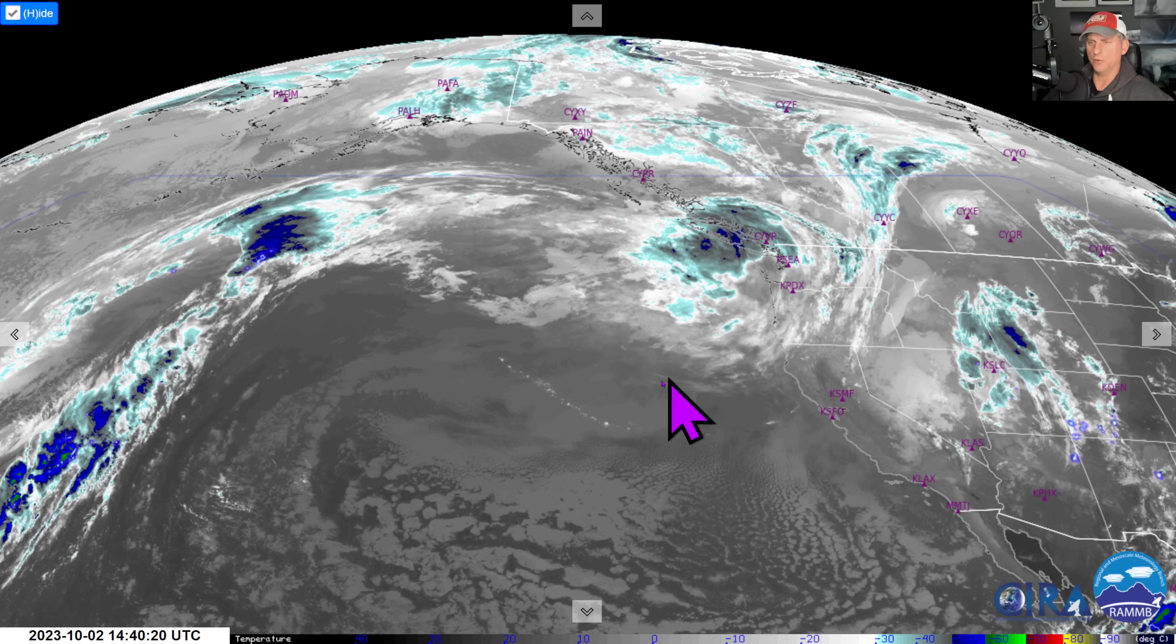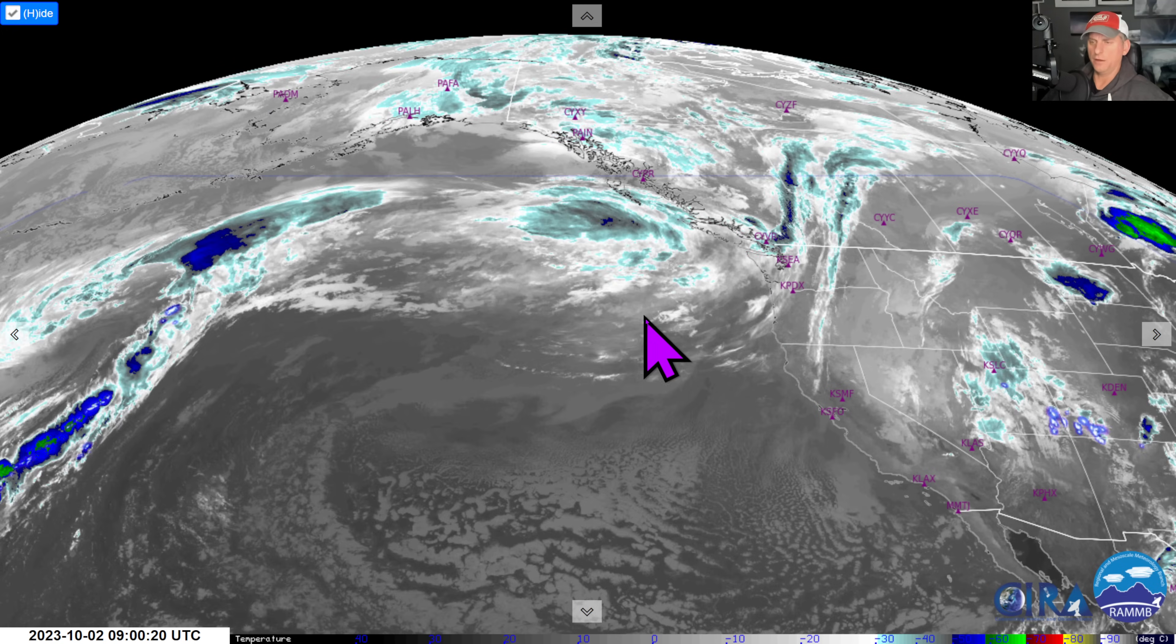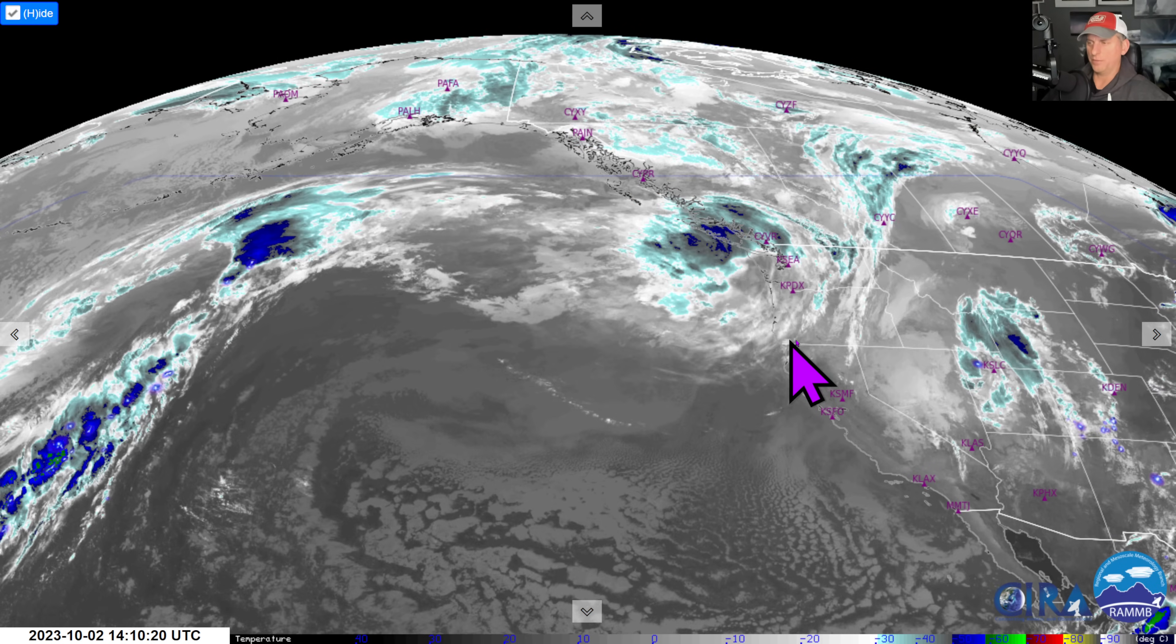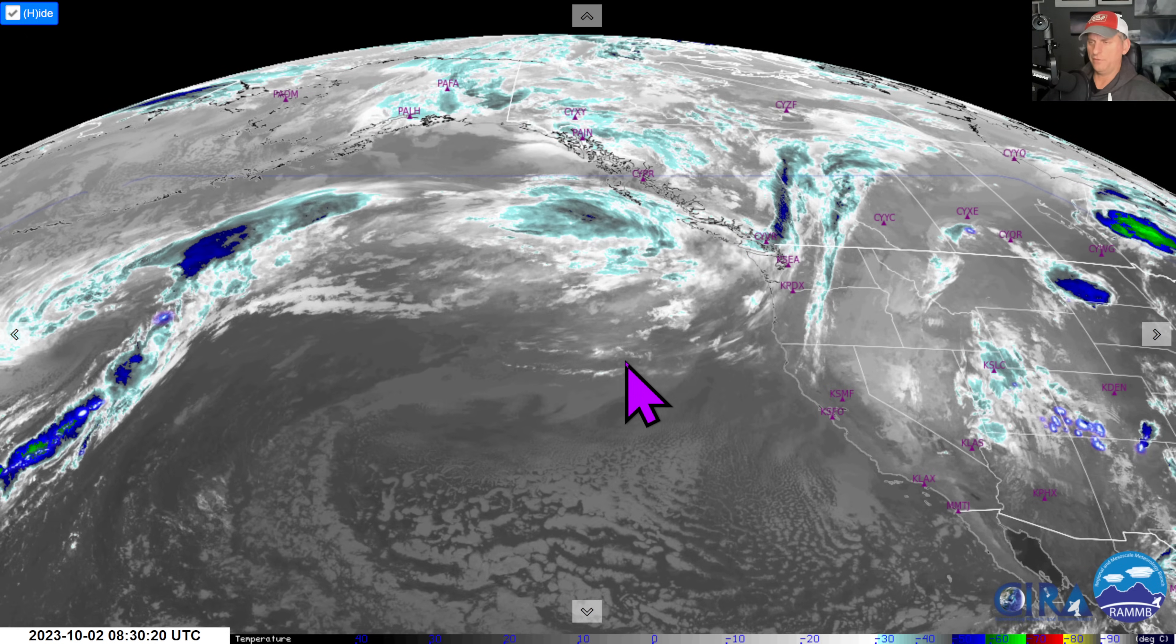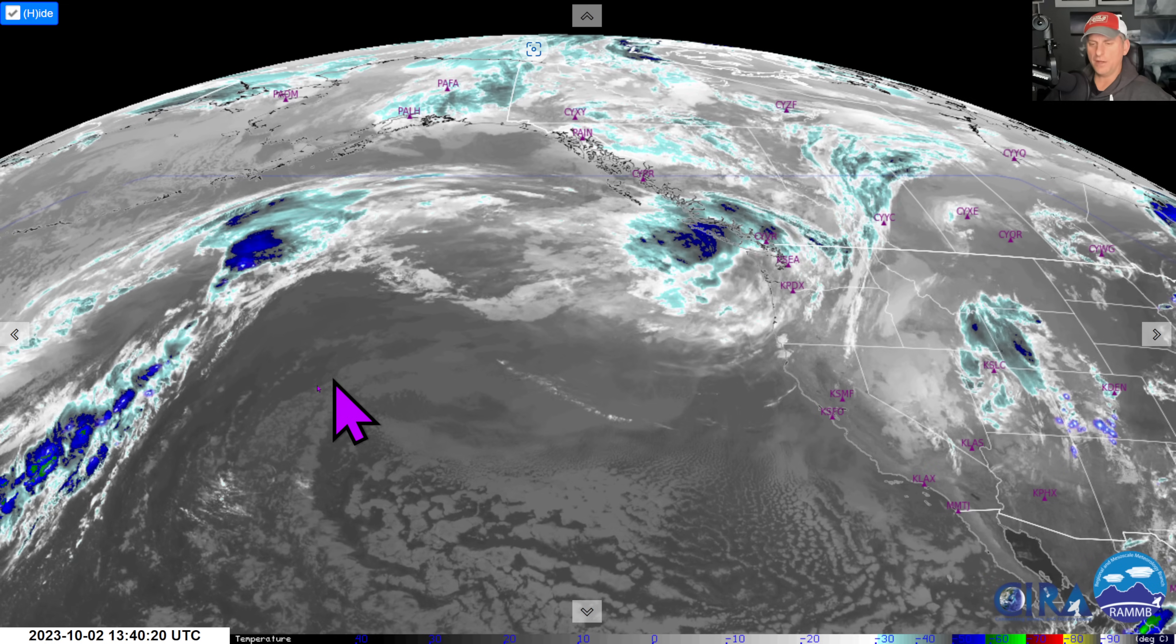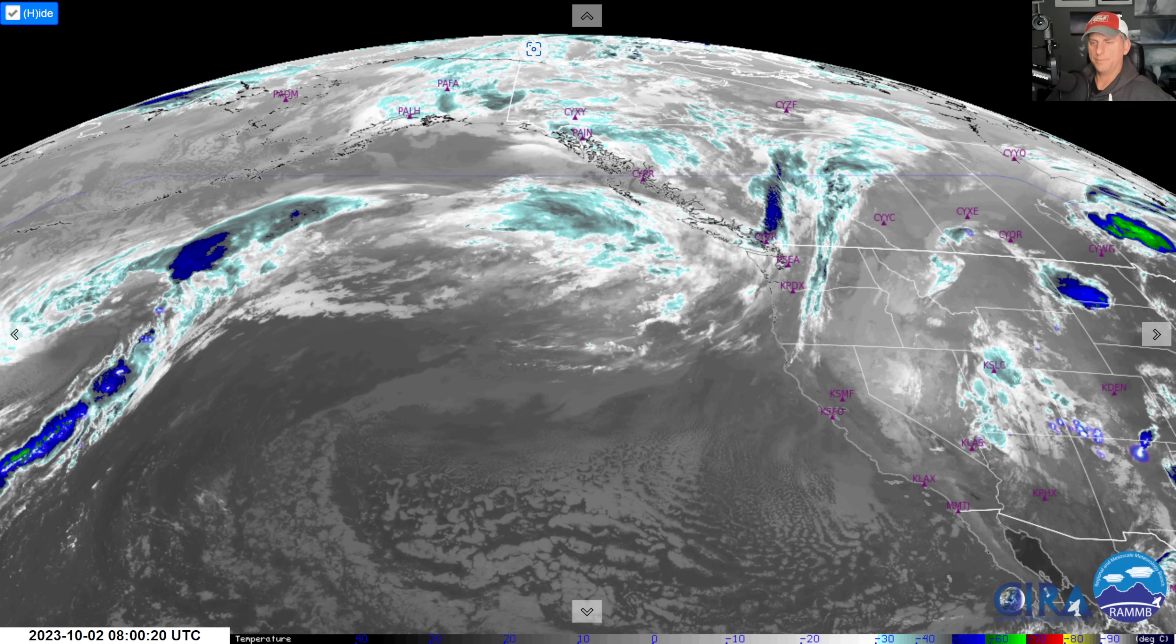But anyway, yeah, here's our system. You can clearly see the ridge that's going to build in here, and then we're going to ratchet things up and start to bring the storms back into the Pacific Northwest. Confidence increasing, we'll continue to watch the storms over the next few days. Hope you guys are liking these videos. Click like, subscribe, and I will talk to you guys tomorrow.